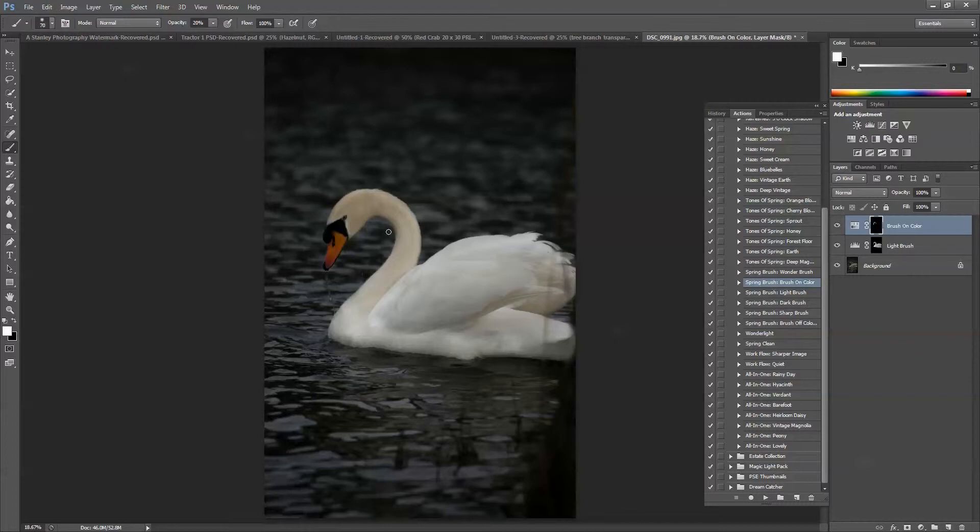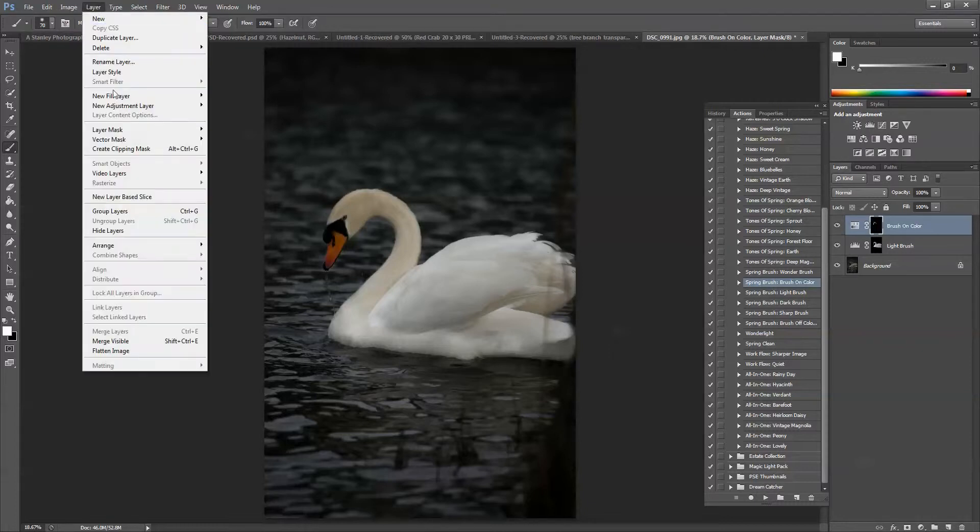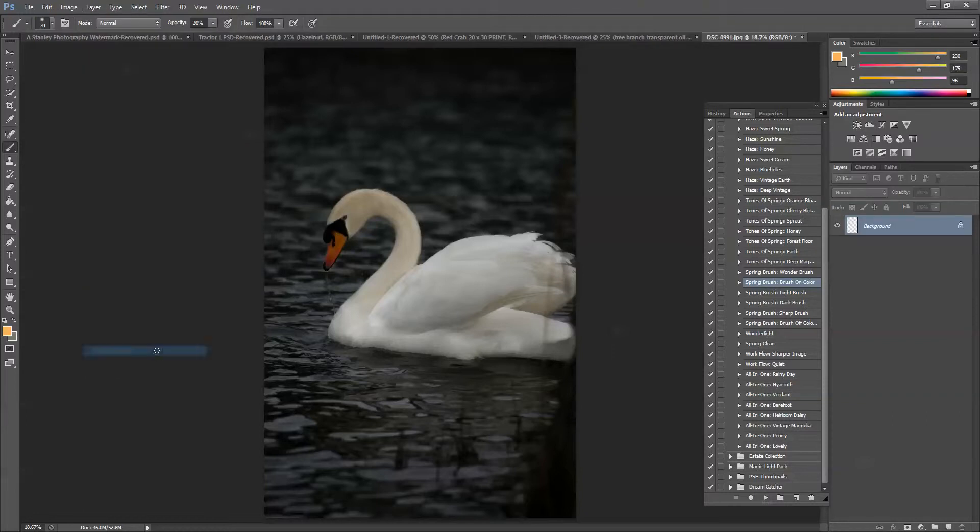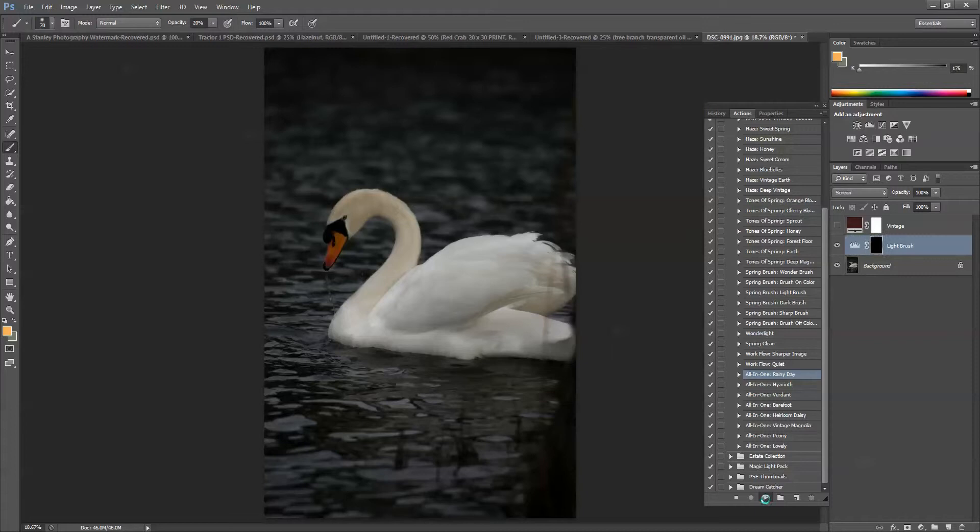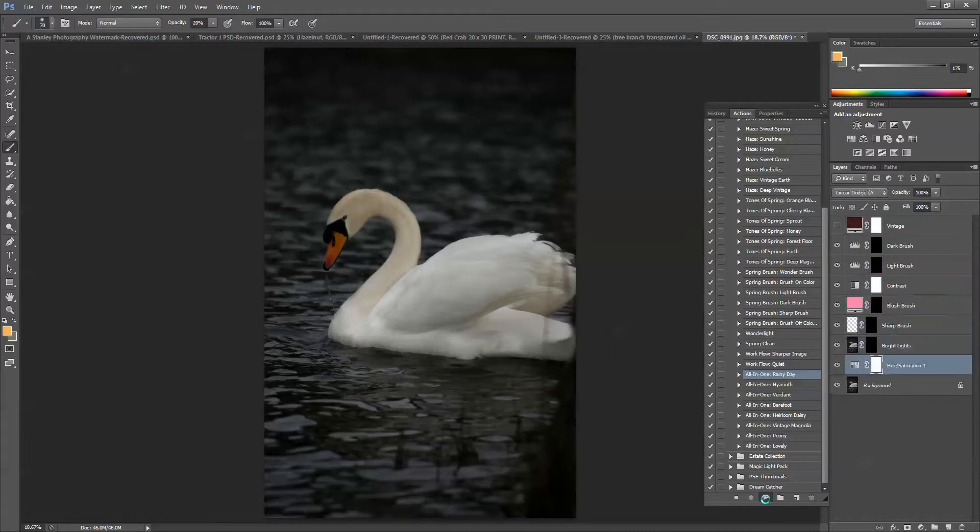And I'm going to flatten this image so that I can run an action. I'm going to use one of the all-in-one actions. So I'm going to go to Layer, Flatten Image. So I think that I want to use all-in-one rainy day. I'm going to choose that one and press play. And just let it run through. Let it do its thing.